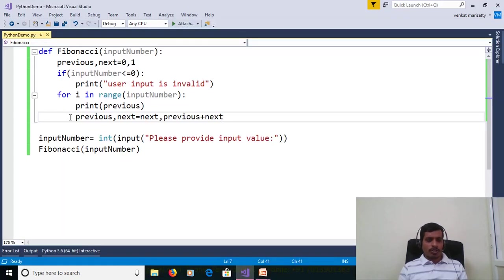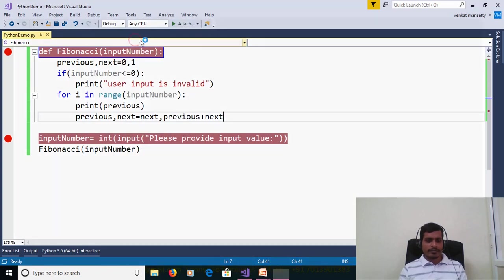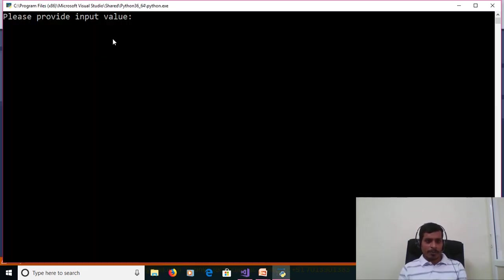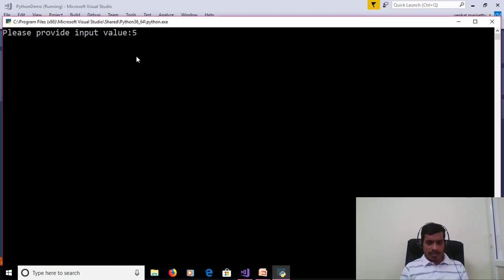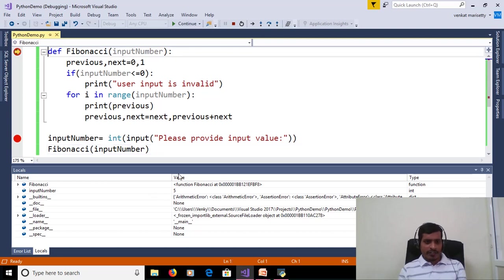Now we will execute the program with debugging to understand the flow of execution. Put a breakpoint, go to Debug, Start Debugging, or press F5. Then use Step Into (F11). Enter input value 5. Input_number is equal to 5.